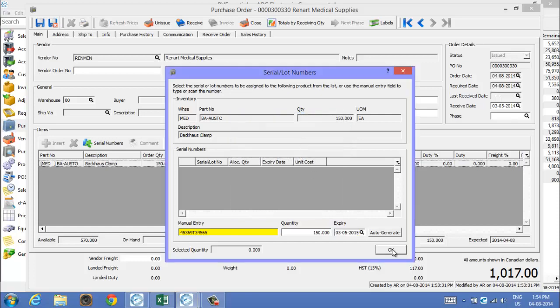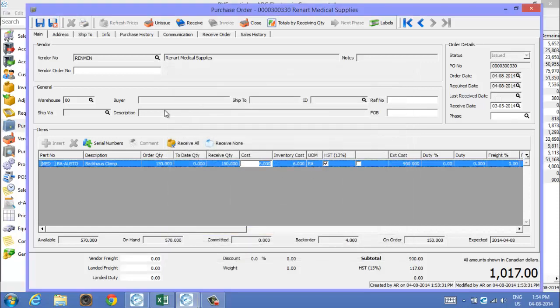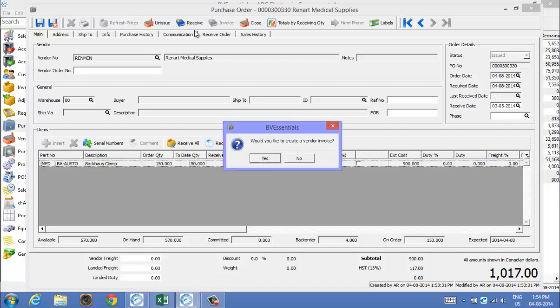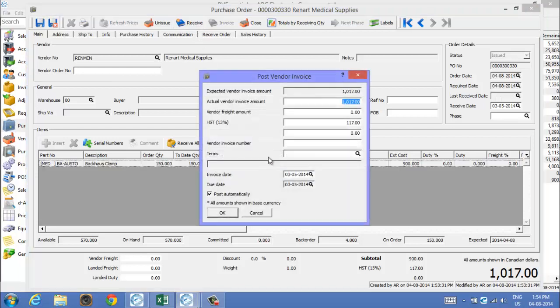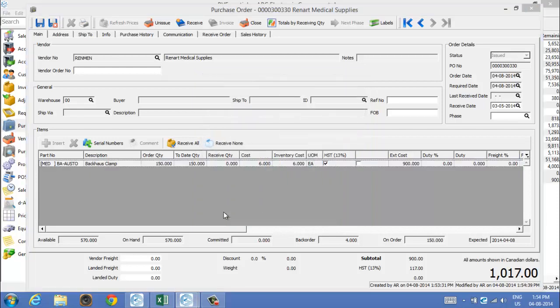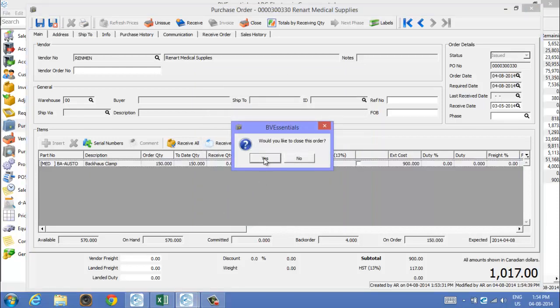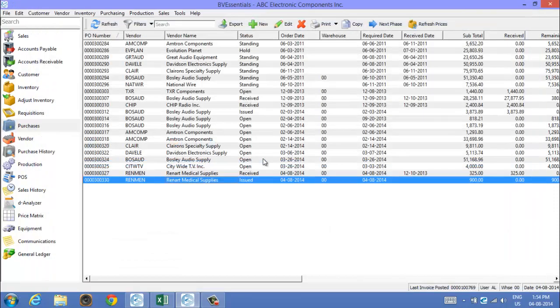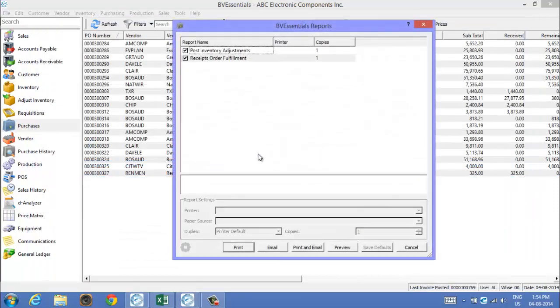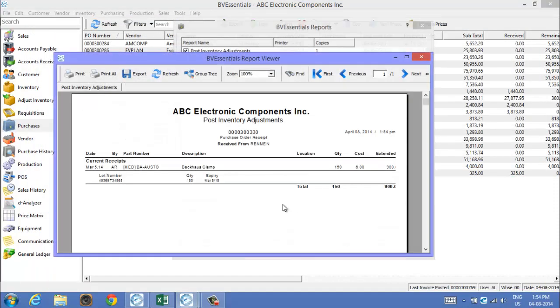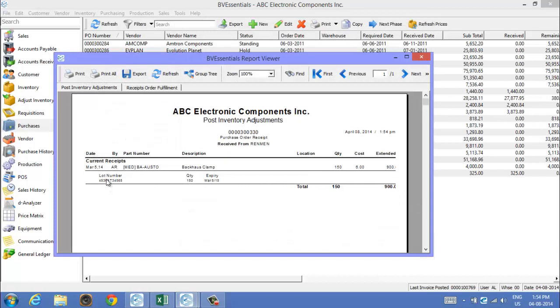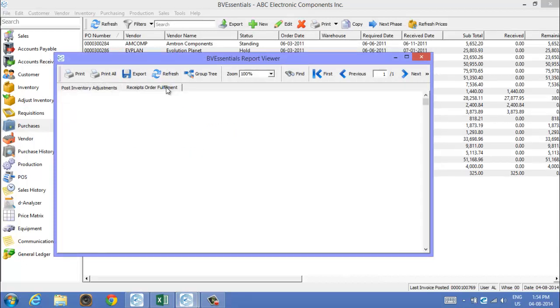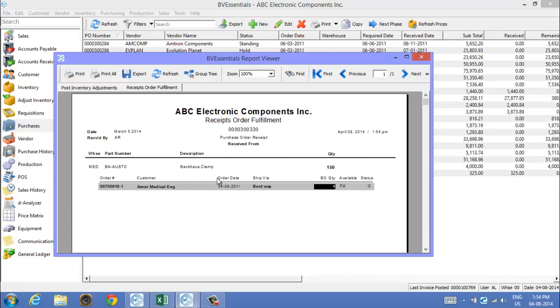Click OK and then we'll receive them. We're creating a vendor's invoice, we'll say yes, put their invoice number on here and post it. We'll close the purchase order and we can print a report off for these. It shows here that we received 150 of that lot number and it'll also print a report of any customers waiting for some. We have a customer waiting for four of them.